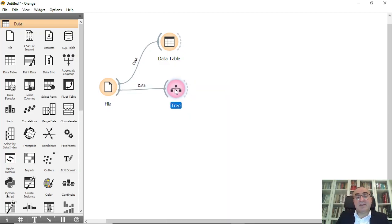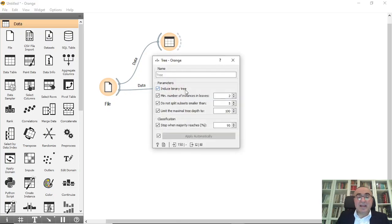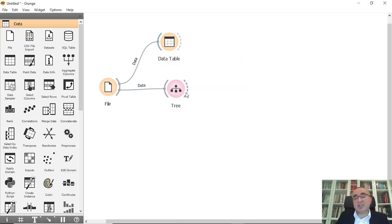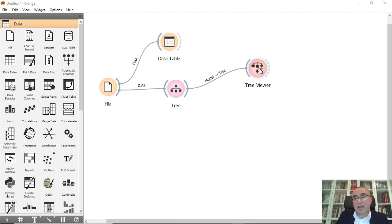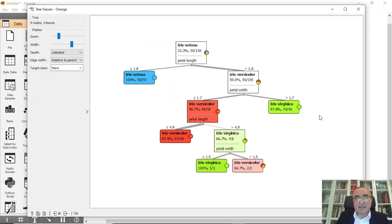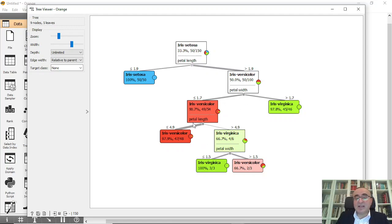Connect this to a Tree classifier — if you double click there are some options but I'll ignore those for now. Then connect to a Tree Viewer, double click, and this is the tree. You can see the branches for each subclass. For example, if petal length is less than 1.9 it's setosa; otherwise you drill down into all these subsets.